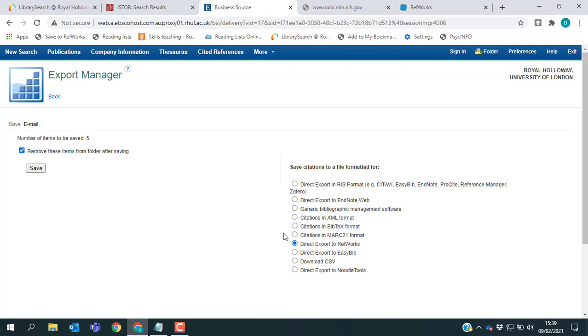And then on the left hand side of the screen, just click where it says save. And again, this will open a new window for RefWorks.